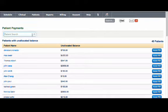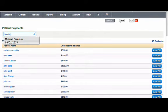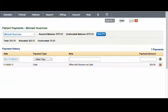Enter the patient's first name or last name, and our system will show the patient. Select it.